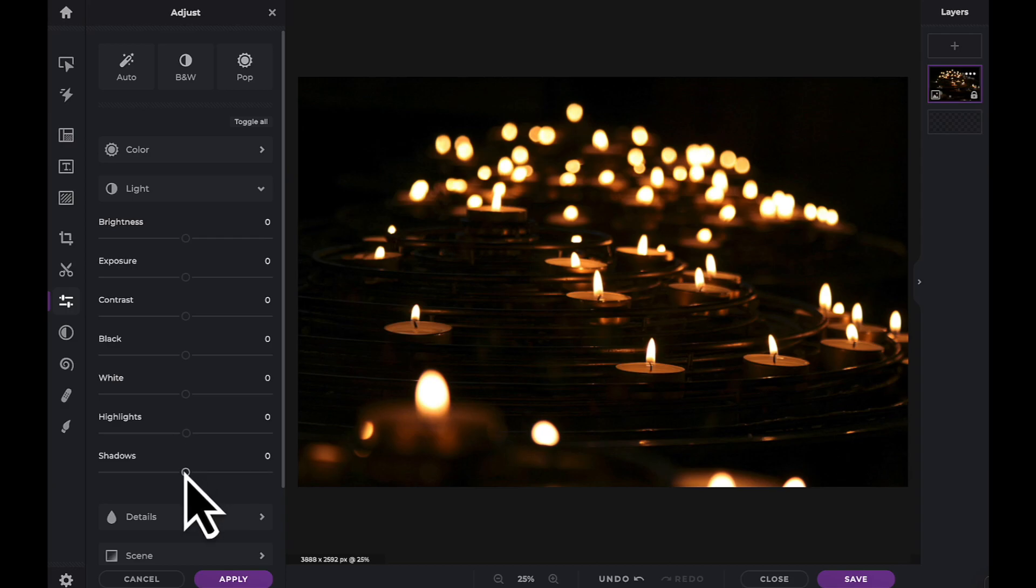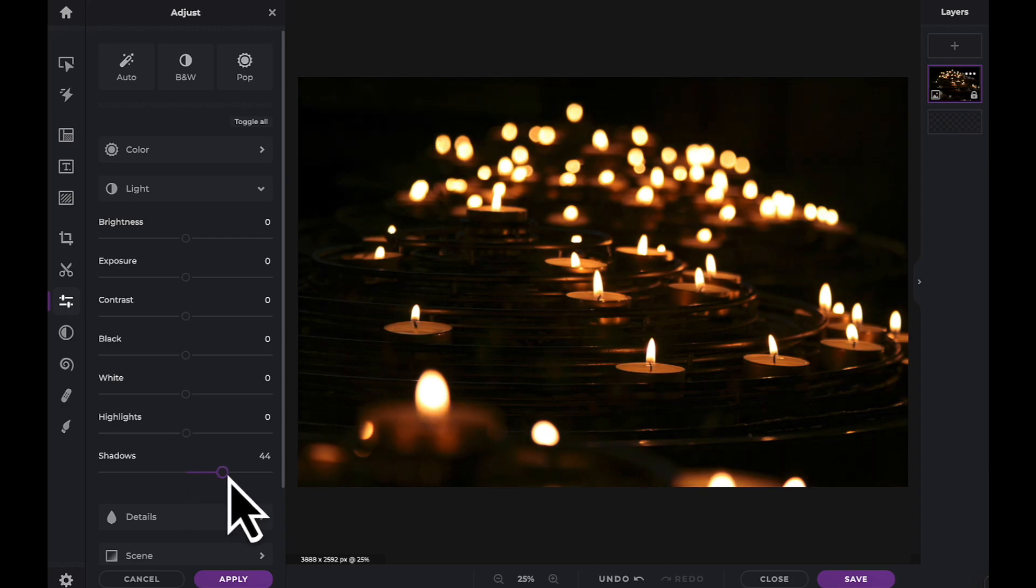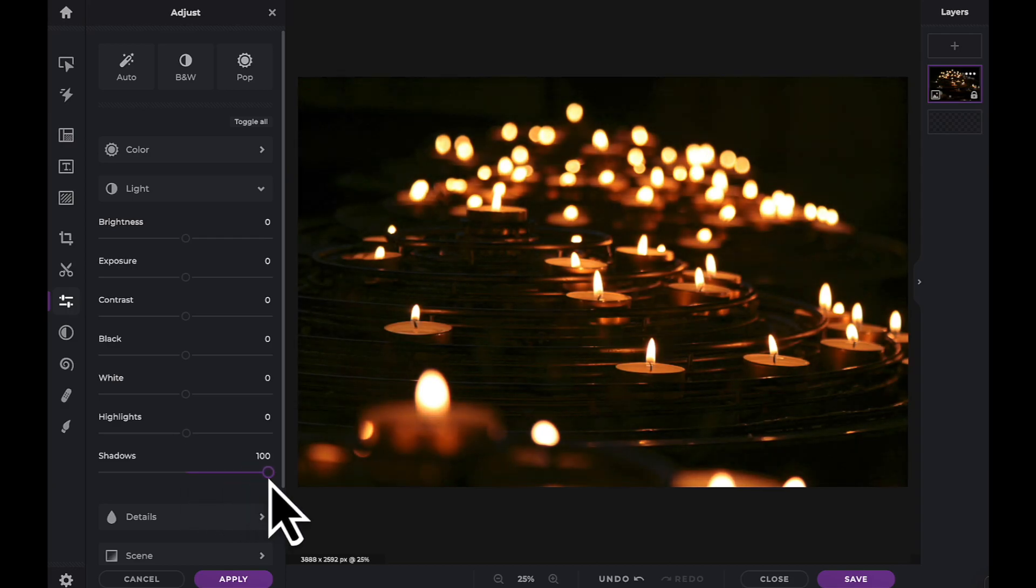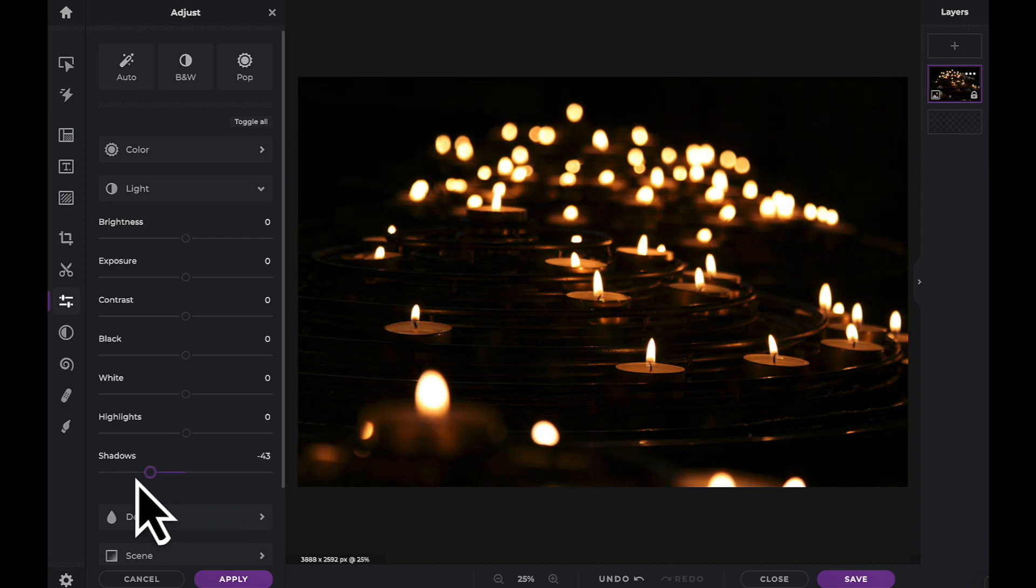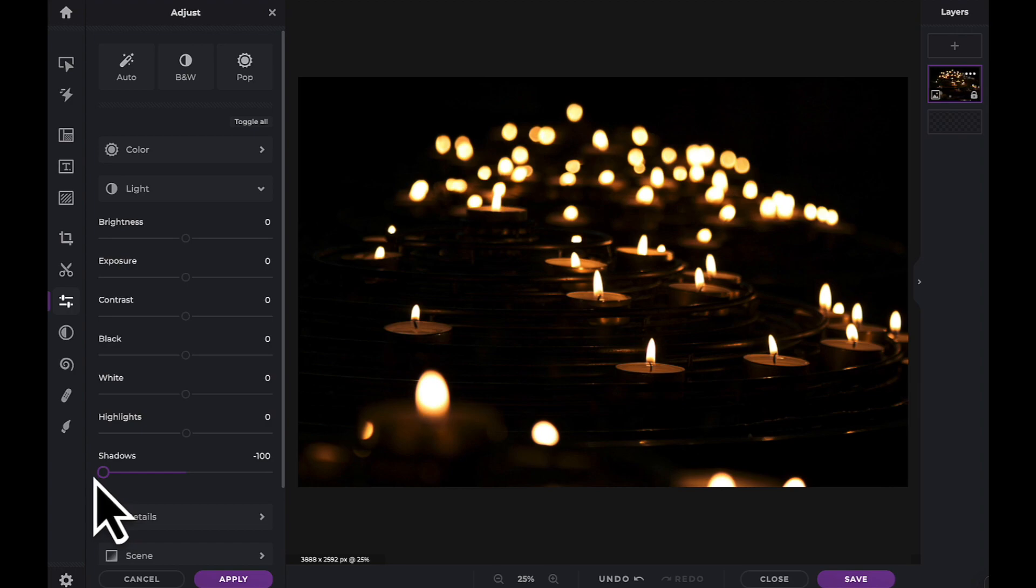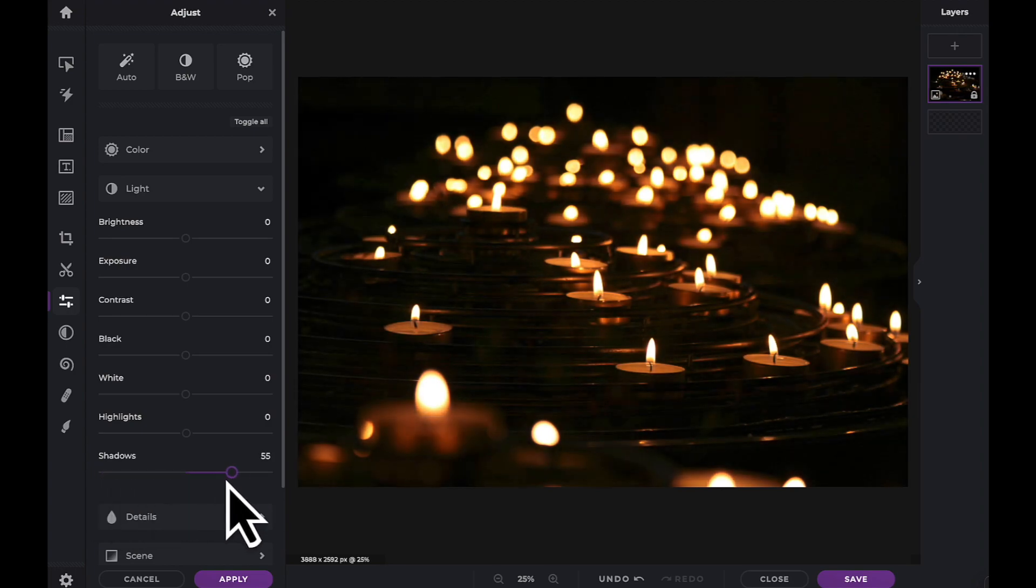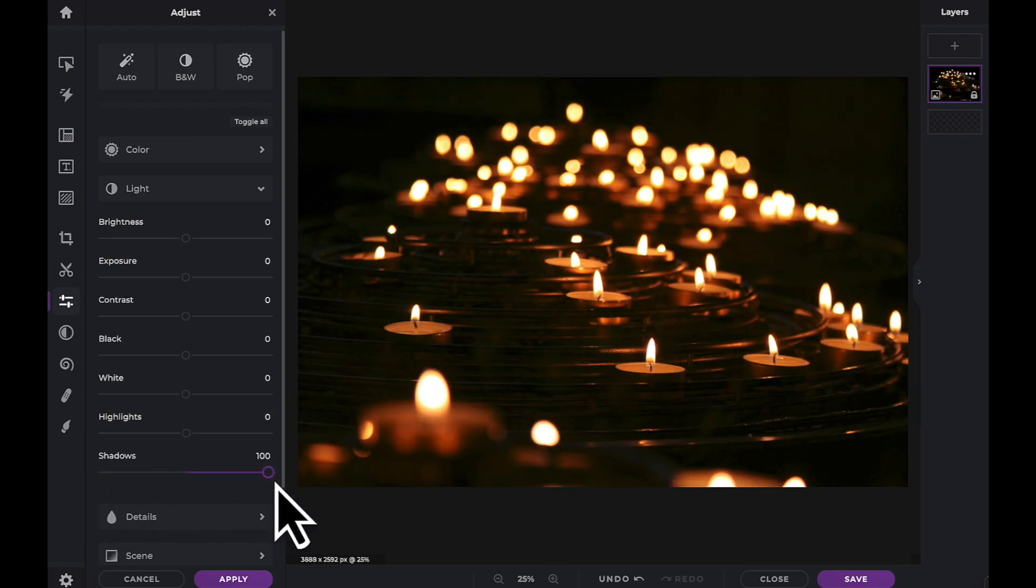And finally the shadow slider. This can lighten and recover detail in the dark areas or can further darken dark areas while avoiding clipping.